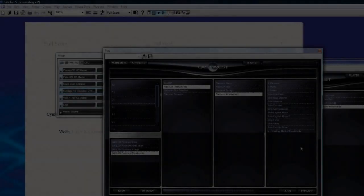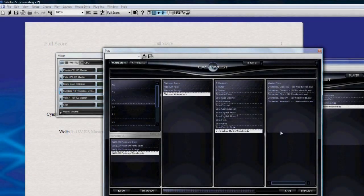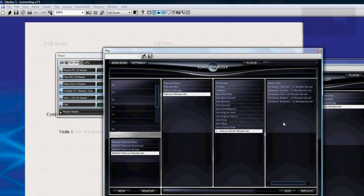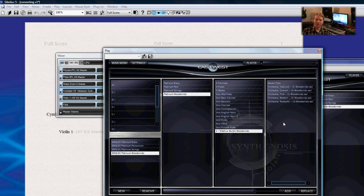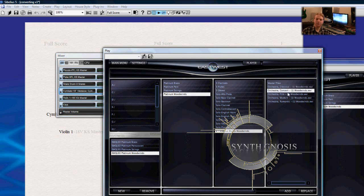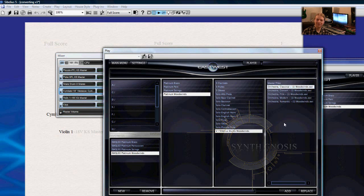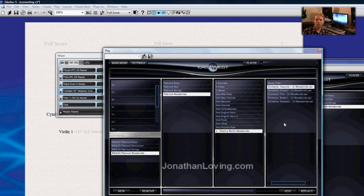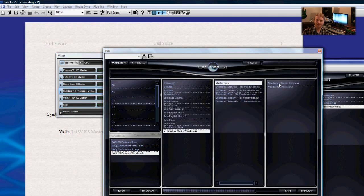Hello and welcome to the Sibelius Soundset tutorial for Symphonic Orchestra Play Edition version 2. My name is Jared from Synthnosis.com and I'm going to walk you through the setup process. This soundset will enable you to use your Symphonic Orchestra samples using the Play software in Sibelius for more realistic playback than a synthesizer MIDI instrument. Please download the appropriate soundset for the library you own.